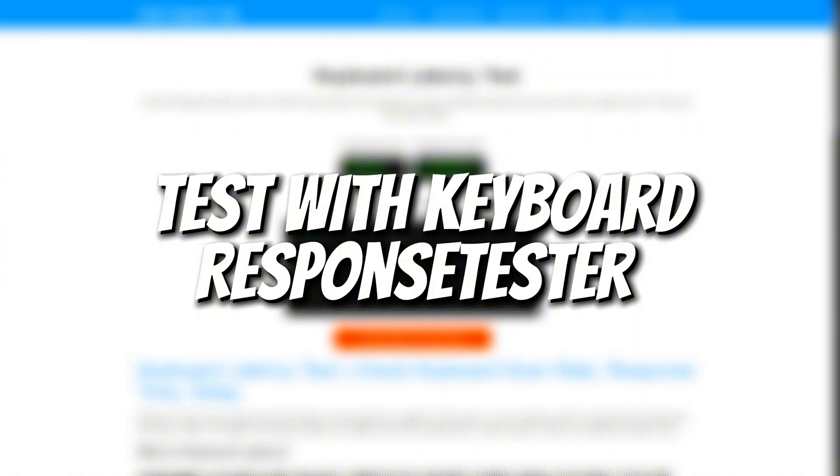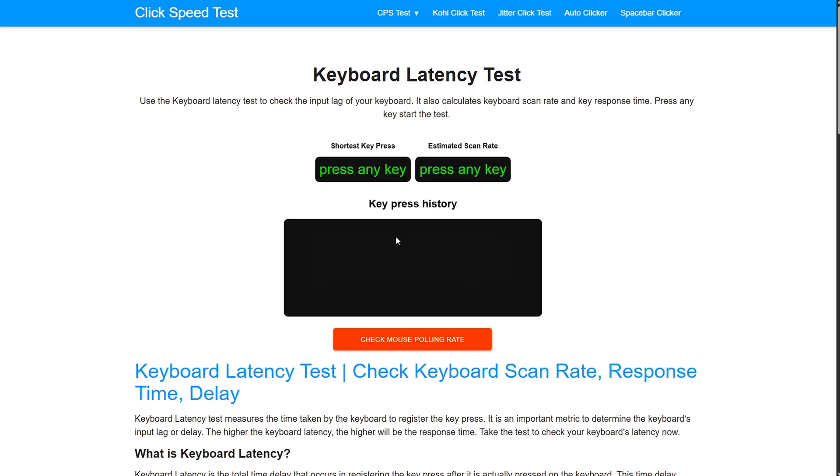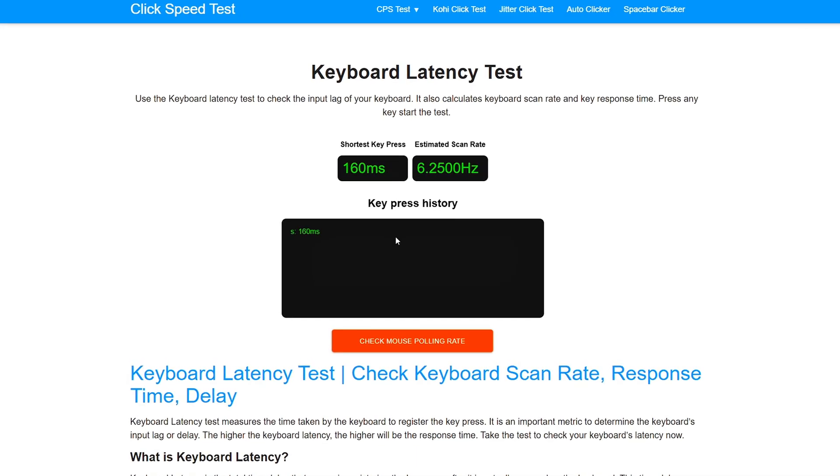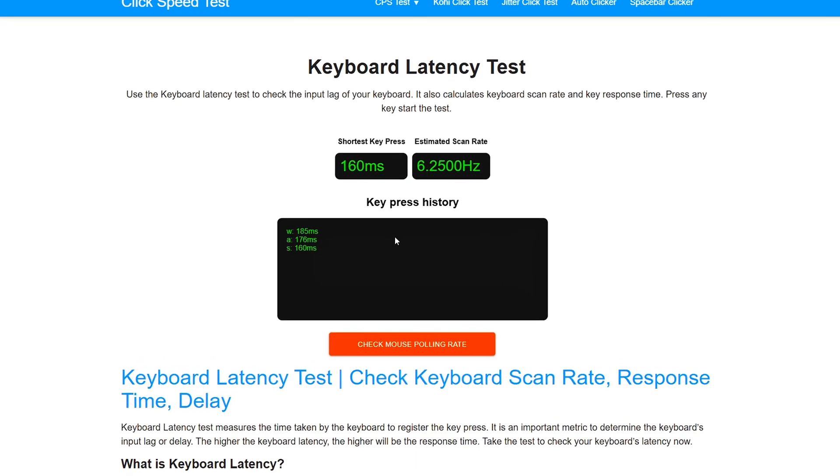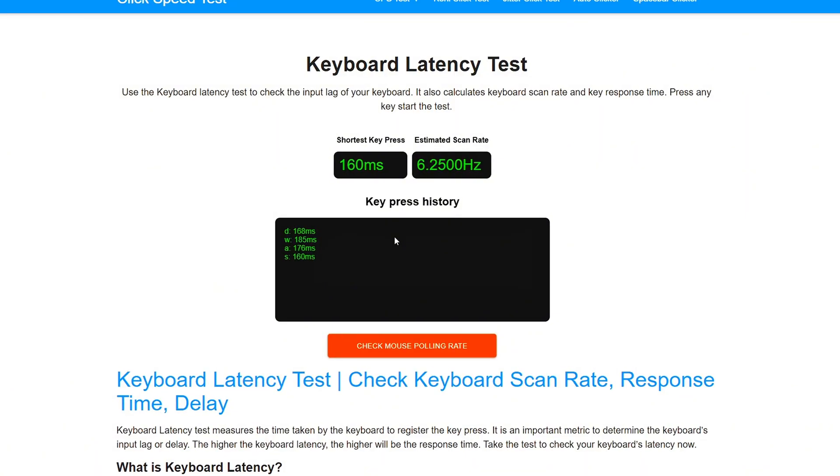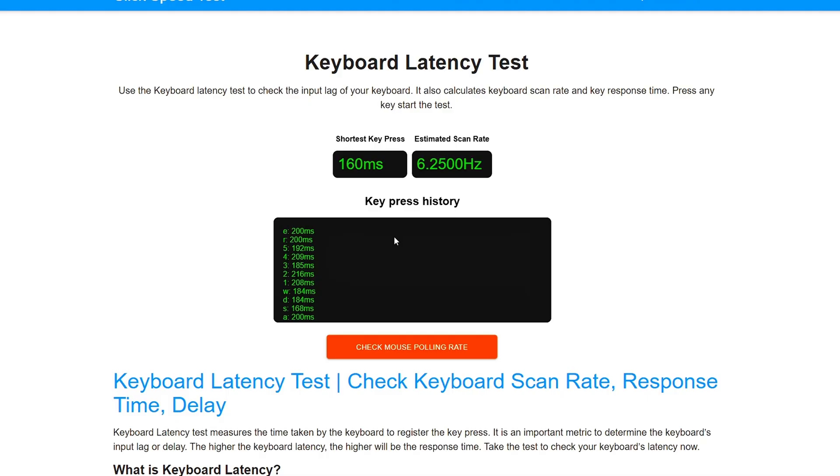Step 1: Test with Keyboard Response Tester. Visit Keyboard Response Tester. Click rapidly and observe delay between key press and on-screen response. Note your average delay. This is our baseline.